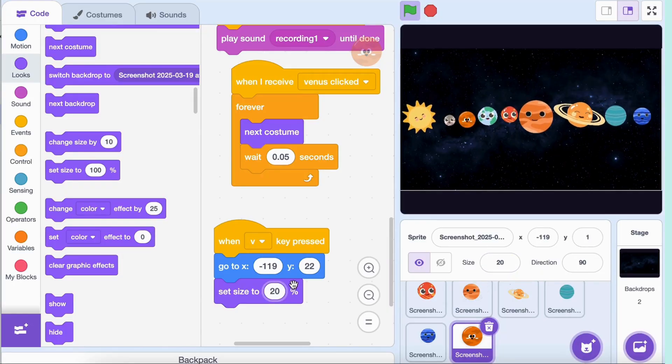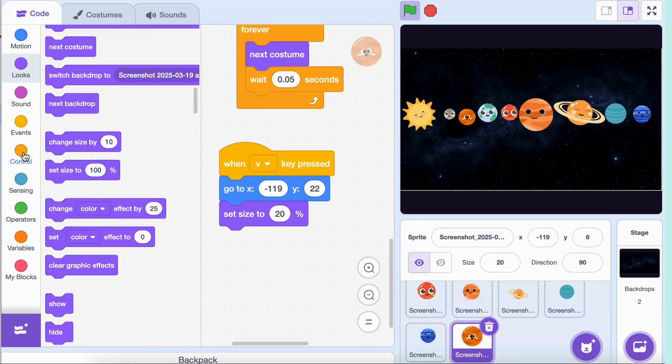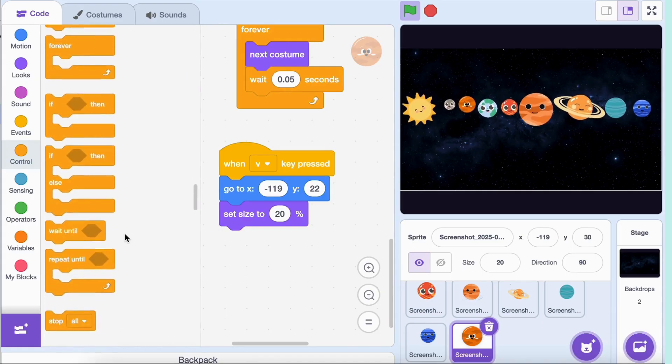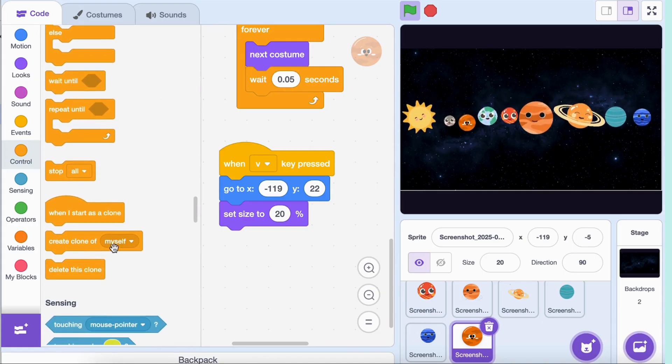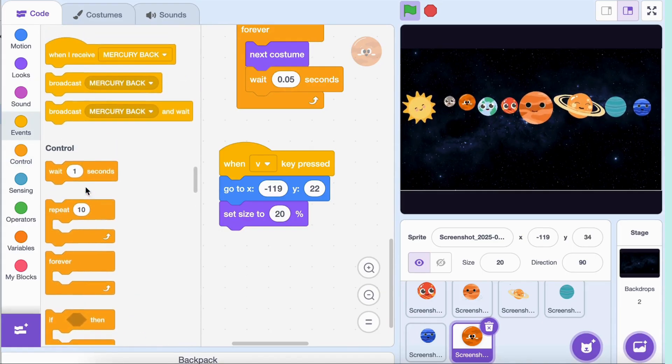Broadcast 'Venus back'. Now when you press V, Venus will return to its spot.